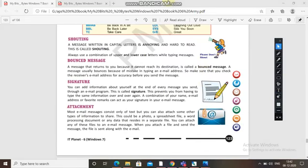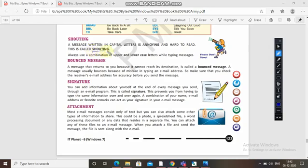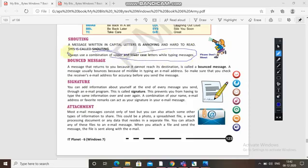Next comes shouting. A message written in capital letters is annoying and hard to read — this is called shouting. If all the messages are written in capitals, they are irritating to read. A combination of both upper and lower case is helpful both for typing and reading. So capital letters in a message is known as shouting.